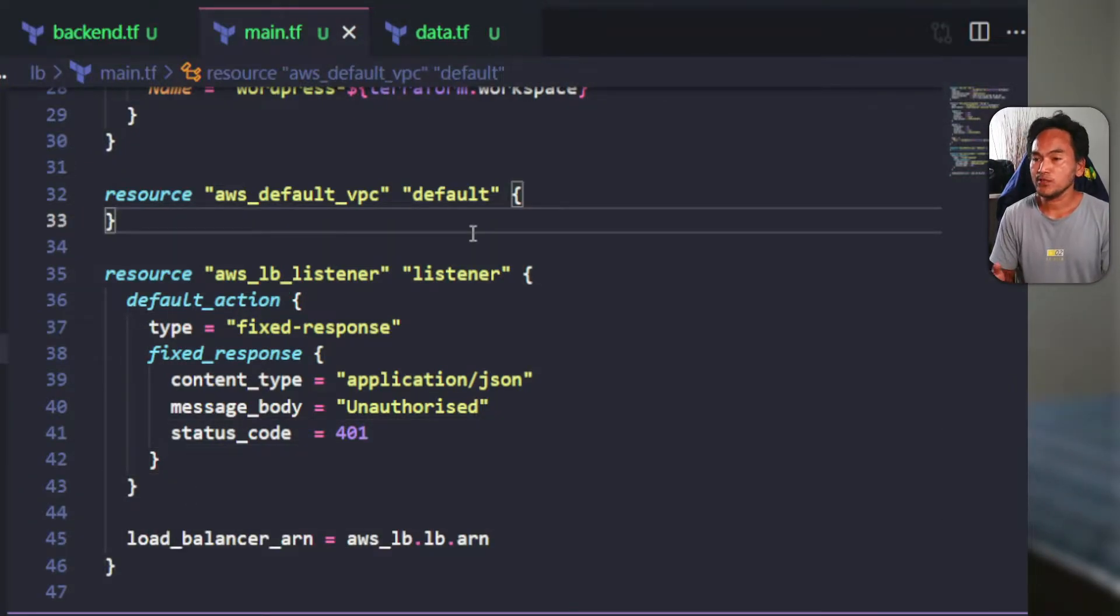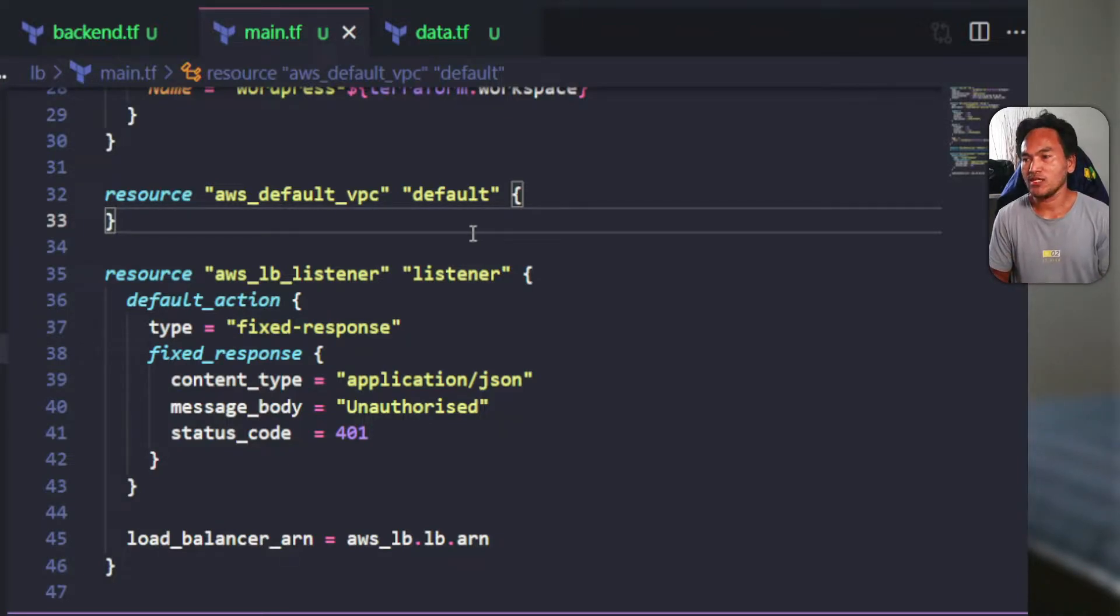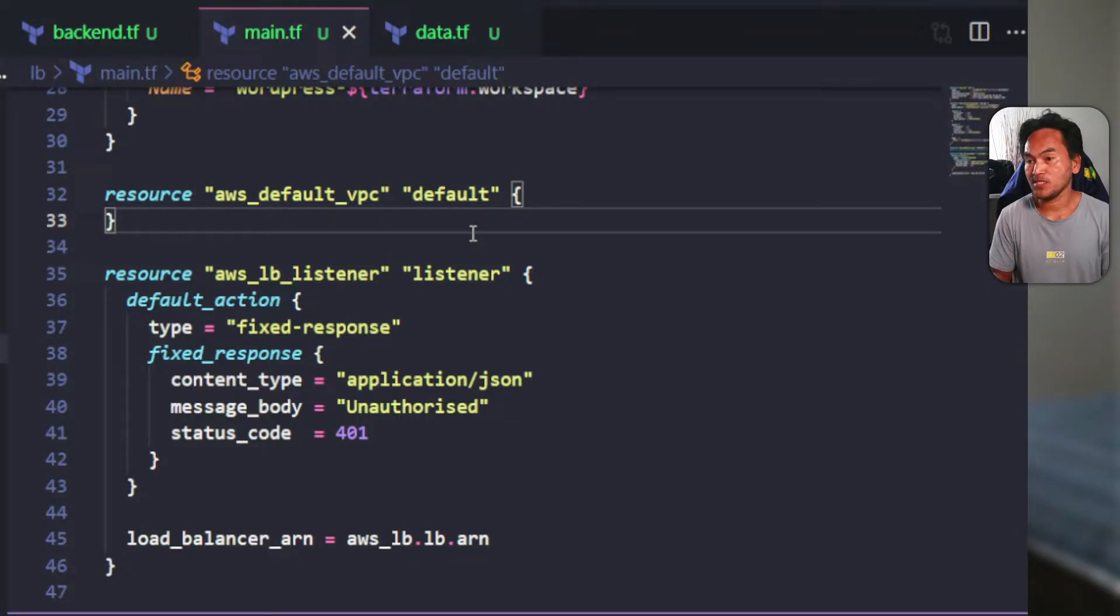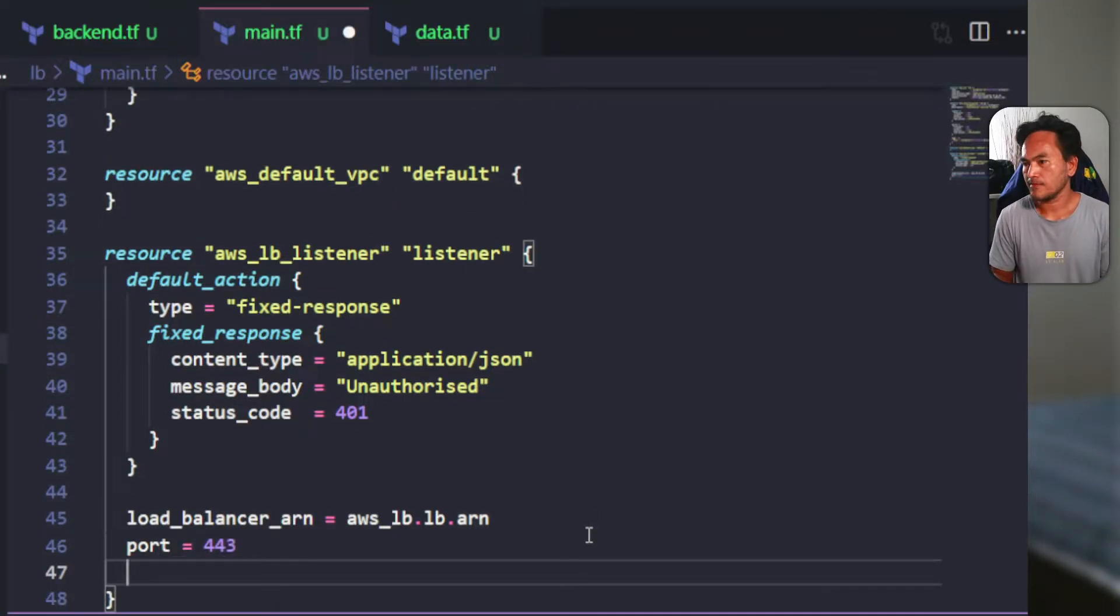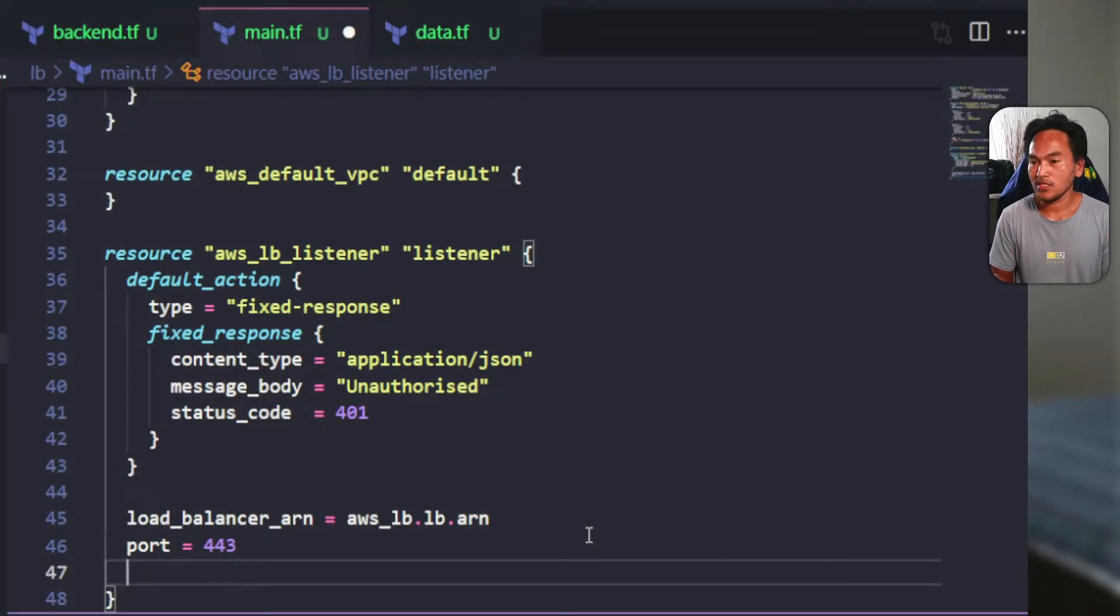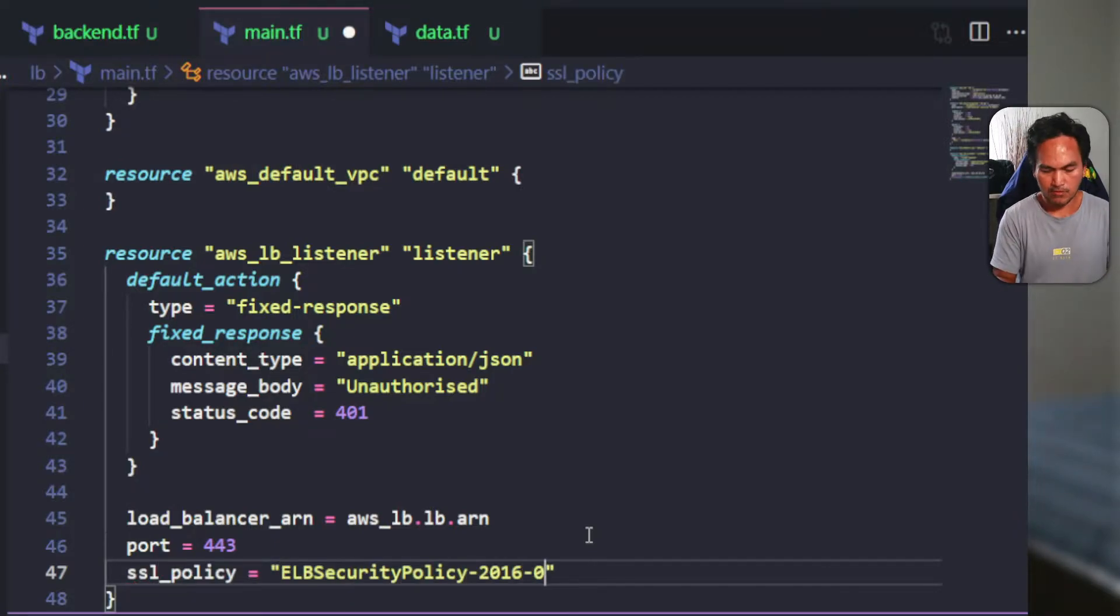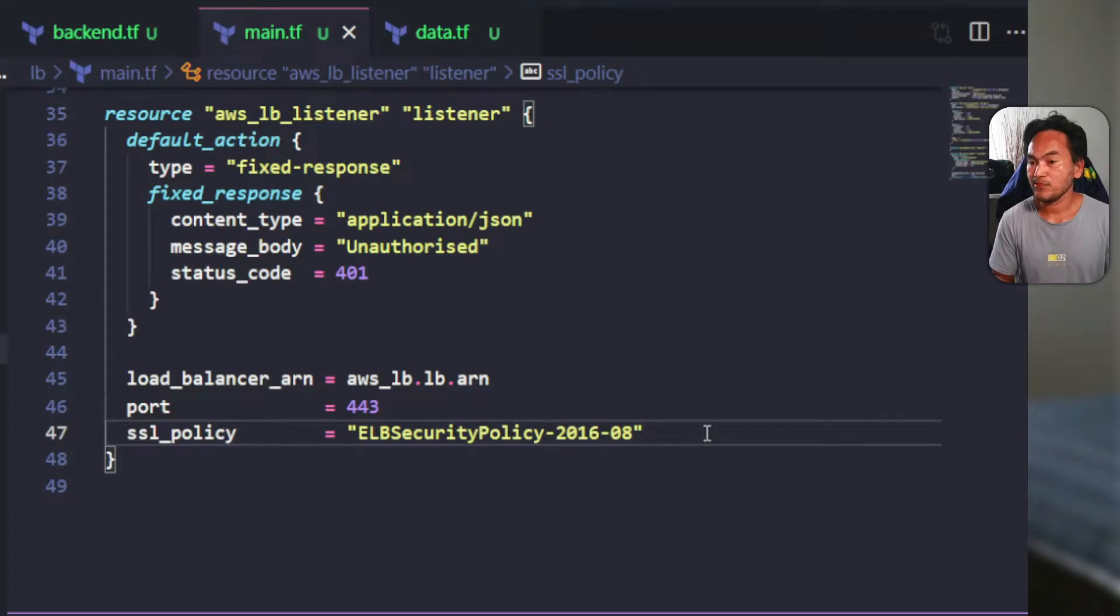Because I intend to strictly listen to TLS port and make my WordPress application secure, I will set relevant properties that make this possible, starting with the port property, which needs to be set to 443. Then I need to set the SSL policy property with one of the latest security policies. I also need to set the TLS certificate ARN property.